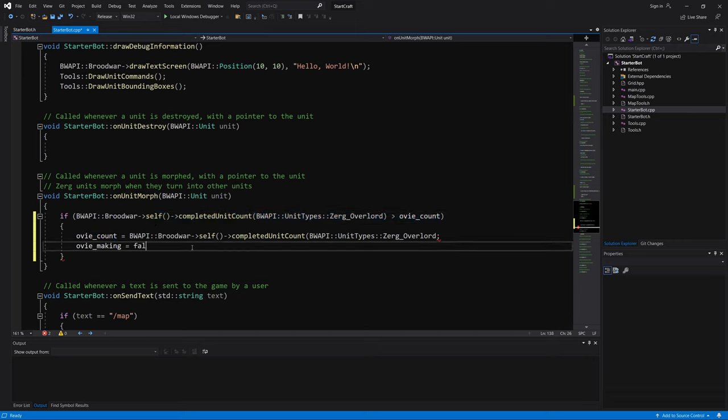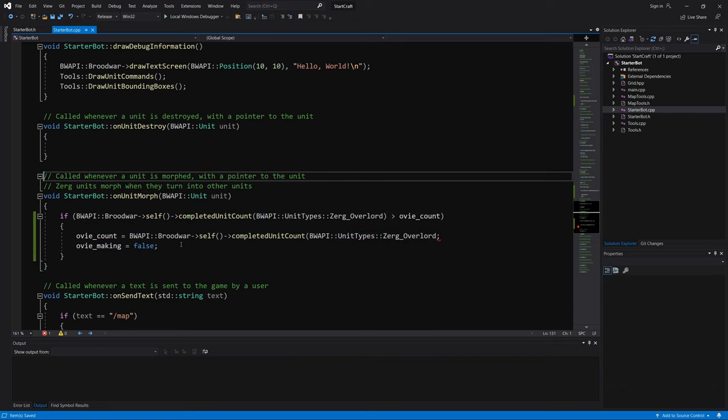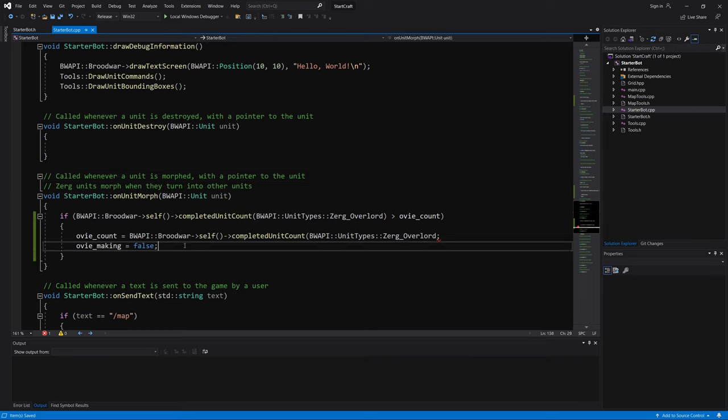So this means that you can only make one overlord at the same time using this function, because if there are two different overlords being made, the first overlord will cancel out the second overlord in a sense, if the larvae, if two larvae are not available simultaneously. So let me just run this.